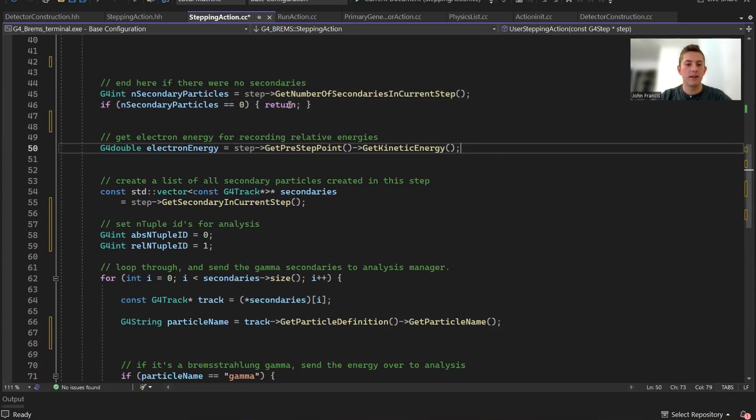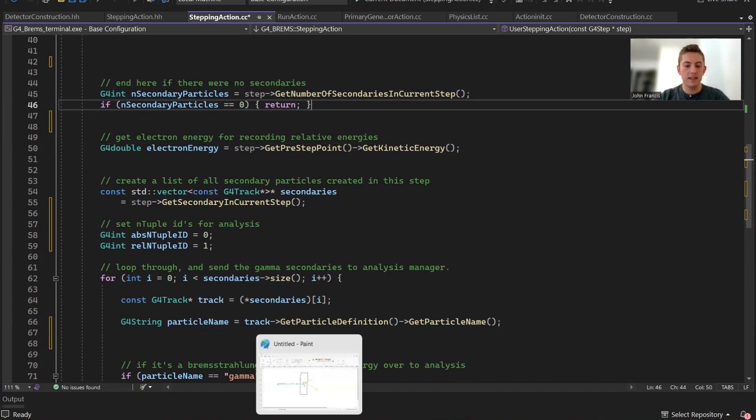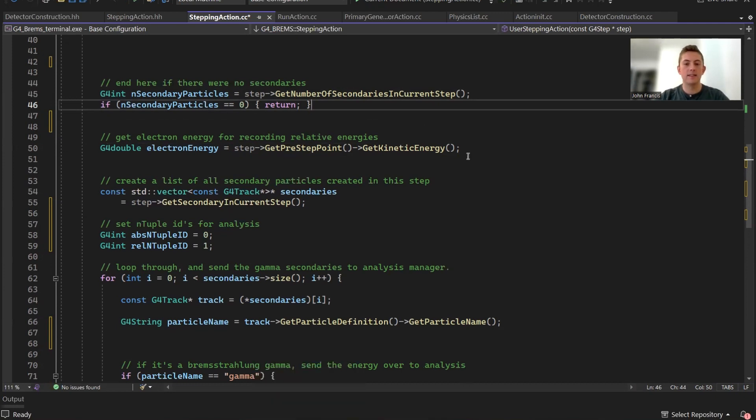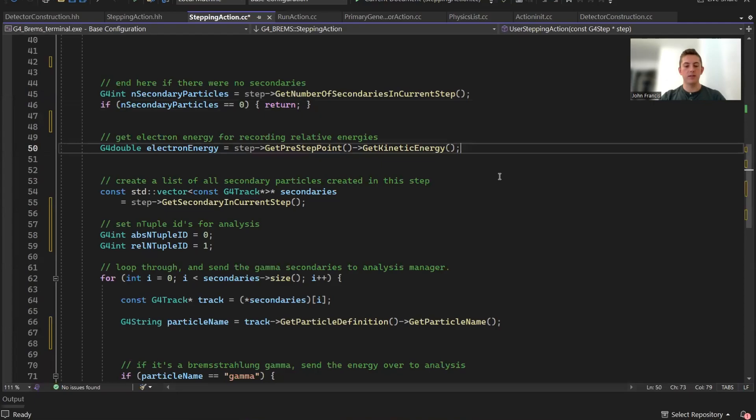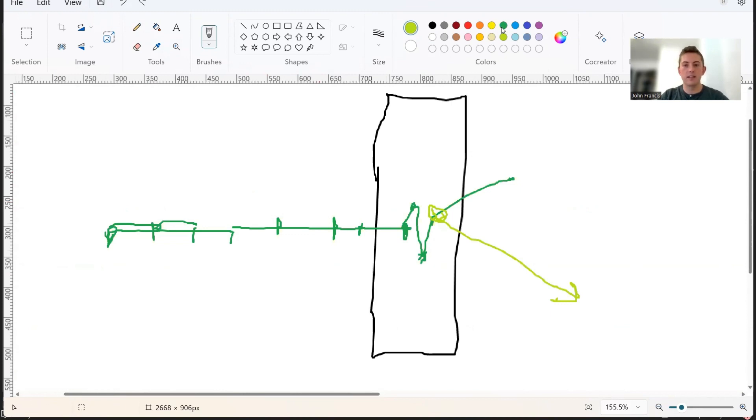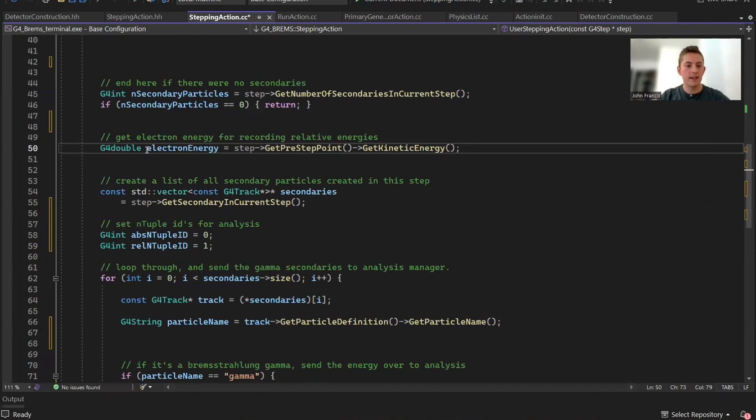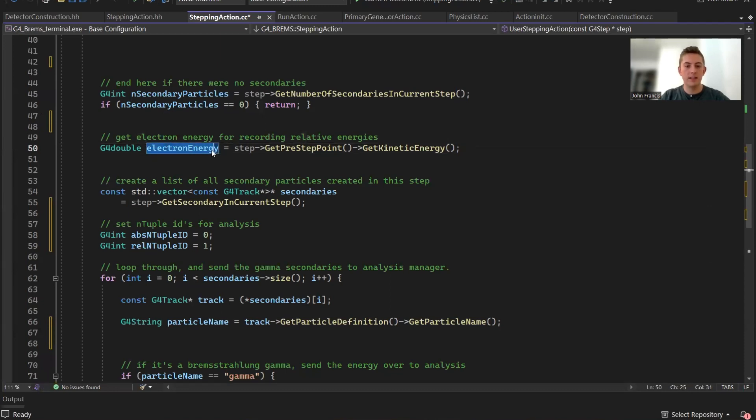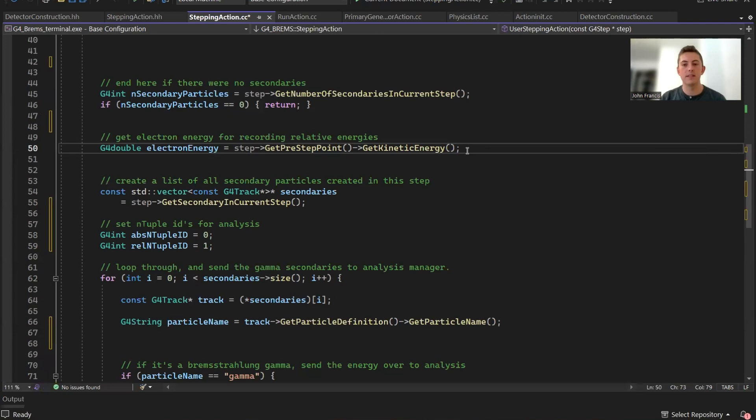The first thing I do after this check is I get the energy of the electron that actually created that Bremsstrahlung. The reason I did that is when we make the relative energy graph, we want to get the energy of the photon relative to the electron that created it. At the beginning of the trajectory, the electron has six MeV energy. But once it gets inside this detector, every time it scatters, it's going to lose a little bit of energy. So I got the electron energy by using this function, kinetic energy of the step point.